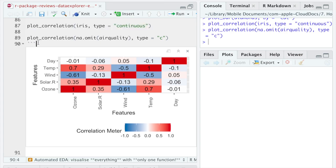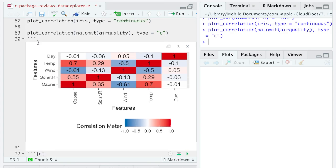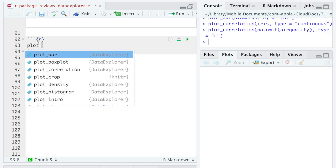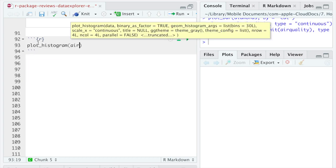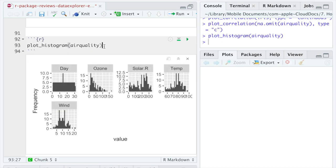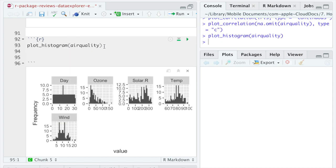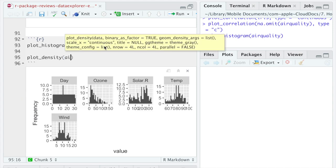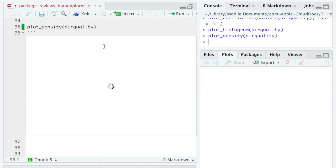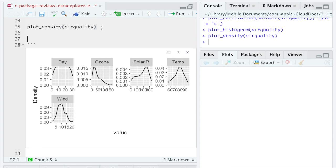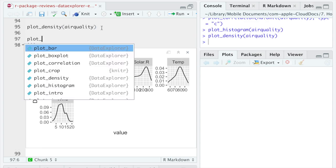The distribution of numeric variables is usually explored by the means of histograms, density plots, quantile-quantile plots, and scatter plots. Well, Data Explorer package provides easy functions for each of them.